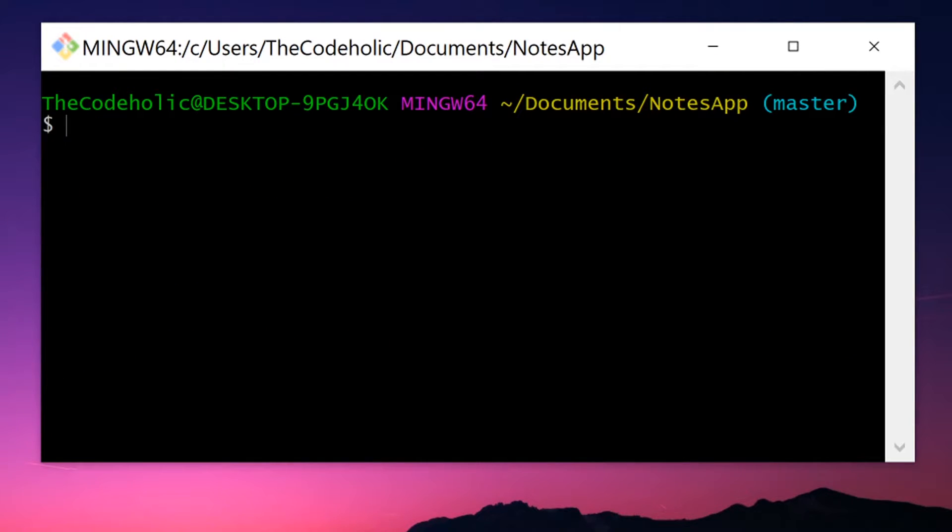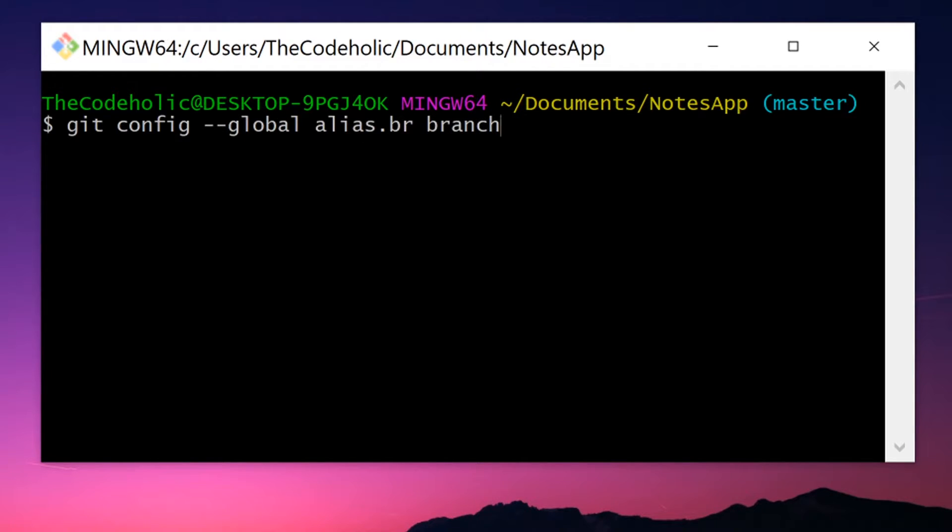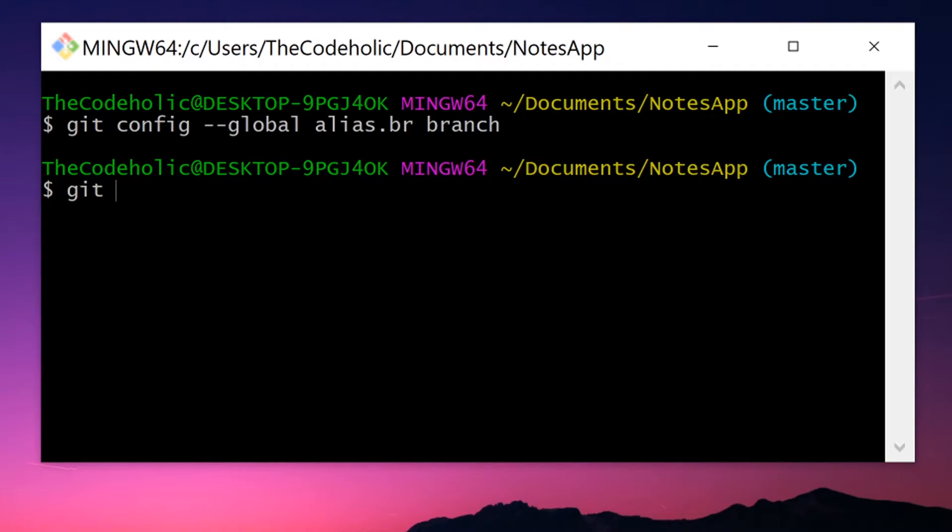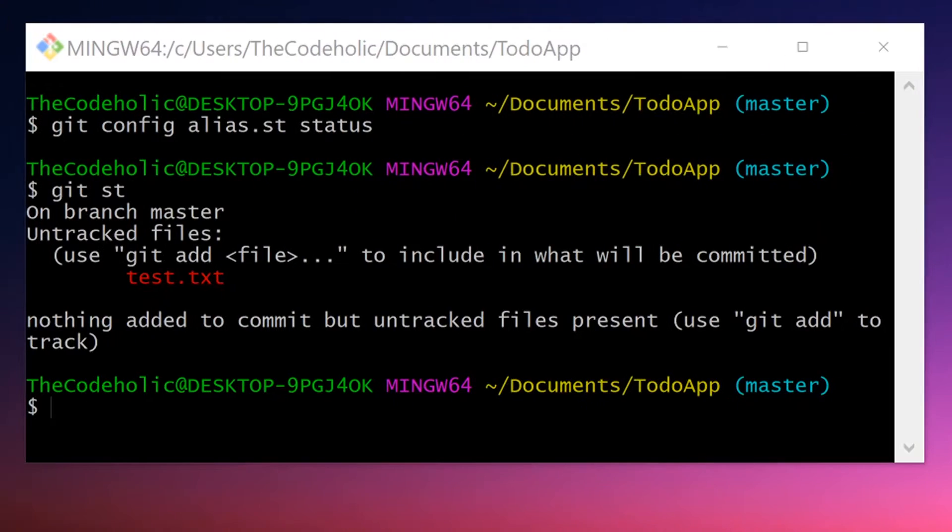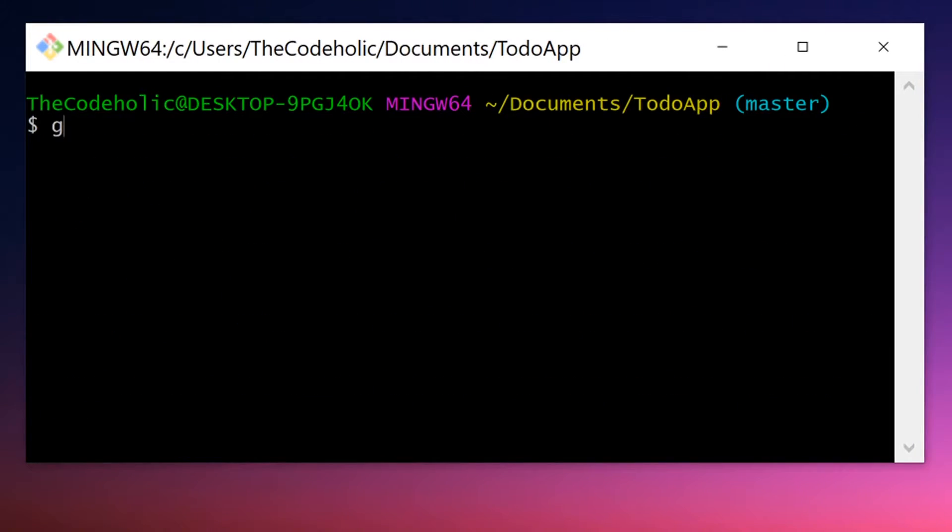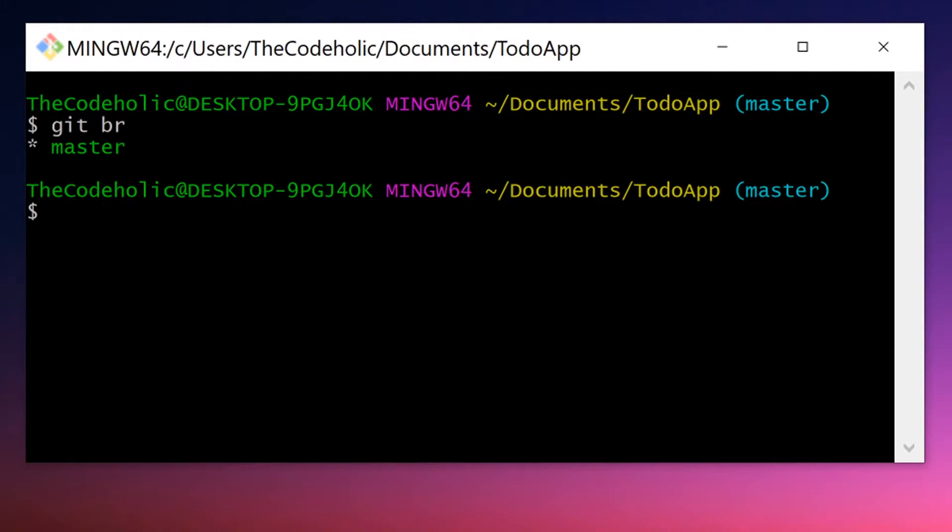Let's create one alias globally for branch. The syntax is the same, we just specify minus minus global flag. And now I can use git br globally in any git project's terminal.